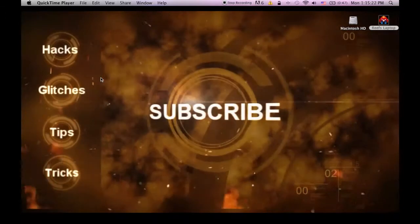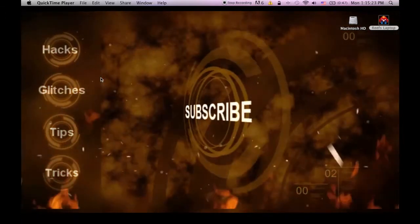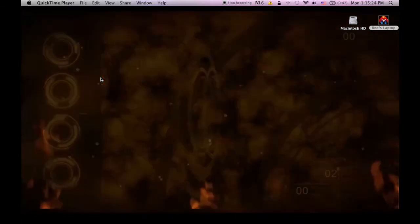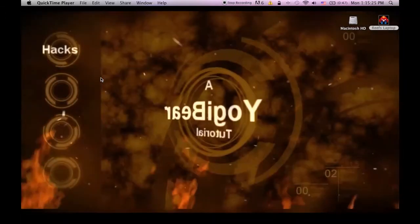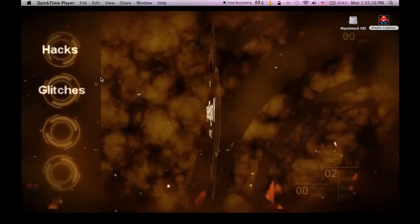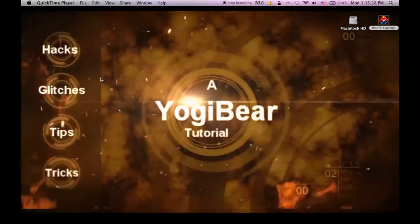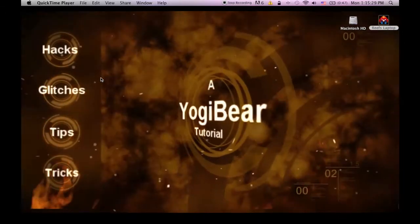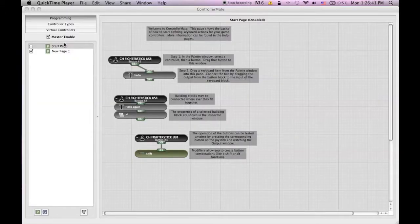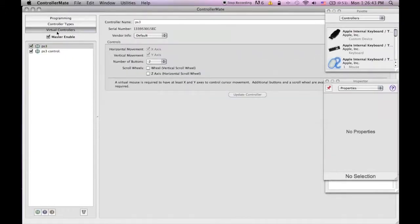Okay let's get started. First off you have to download the program. I've already downloaded it so I don't need to do it again. Once the download is completed you can open the program.